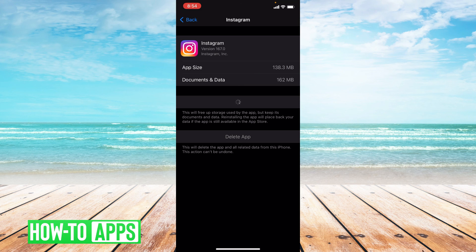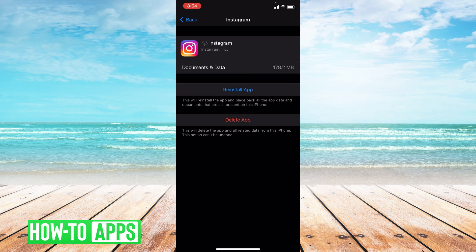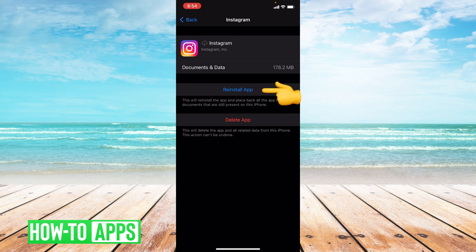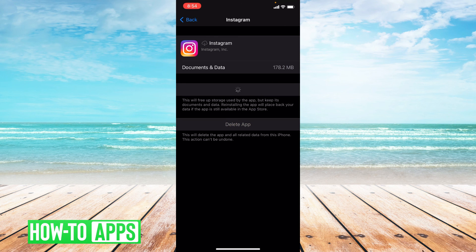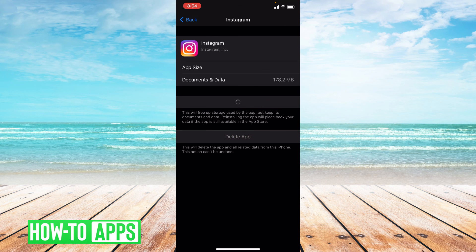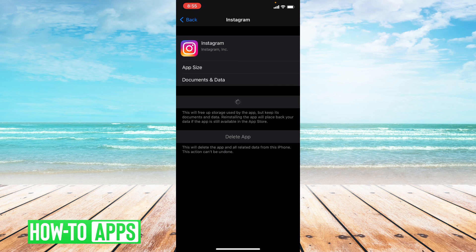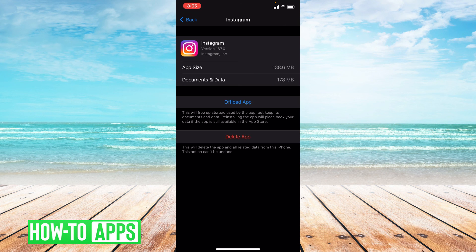The reason we offload apps is because it clears out all the cache in the app, refreshing it for you. Go ahead and reinstall the app. Okay, and you have successfully offloaded your app.